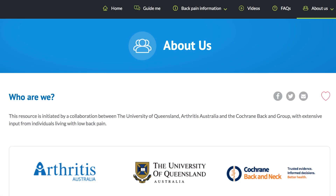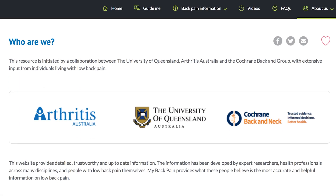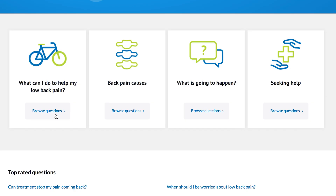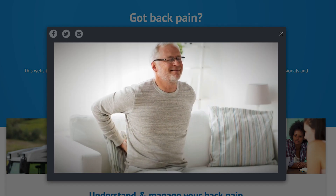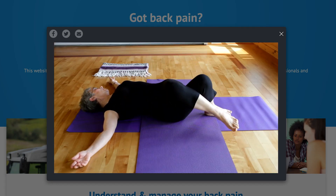It's a collaboration between the University of Queensland, Arthritis Australia, other universities around the country, and has funding from the National Health and Medical Research Council. This is a really important website because back pain is the leading cause of disability internationally. I'm really excited this resource is now available for people to access and use around the world.